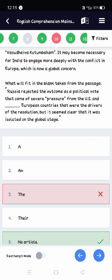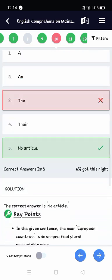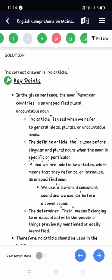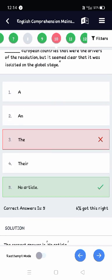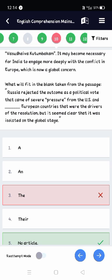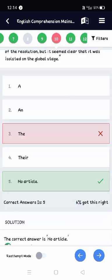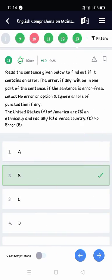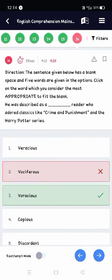Question ten is fill in the blanks: 'Russia rejected the outcome as a political vote that came of severe pressure from the US and dash European countries.' I thought the answer would be option D, but I didn't understand why no article is used. In the analysis it says the noun 'European countries' is an unspecified plural, so no article is used. Error detection questions are totally easy and can be easily solved.